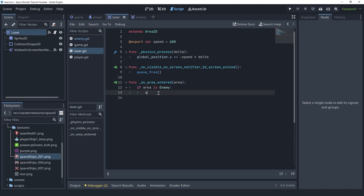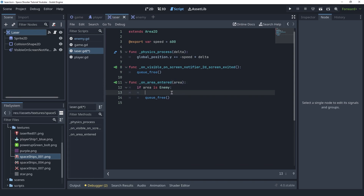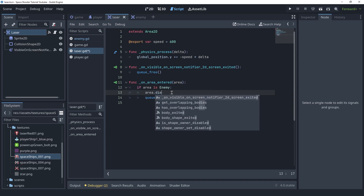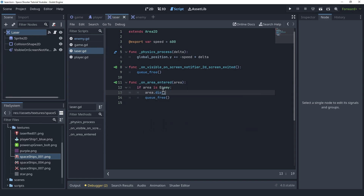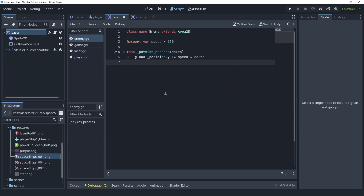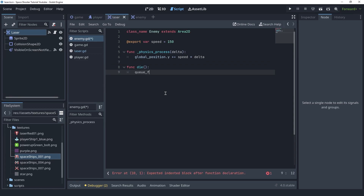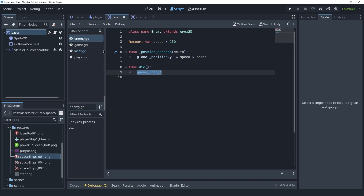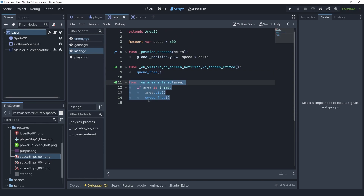Inside this if statement we know the laser hit an enemy. So we can delete the laser with queue_free and we can also delete the enemy — but instead of freeing it directly I'm going to call the die function of the enemy, which we haven't created yet. So let's go into the enemy script and create a function called die. In here we can simply call queue_free. In the future we'll probably emit a signal to the game script, but for now queue_free will do.